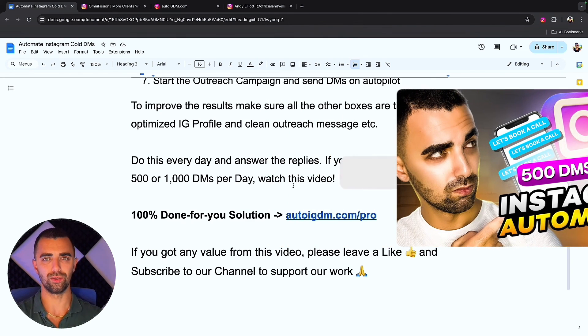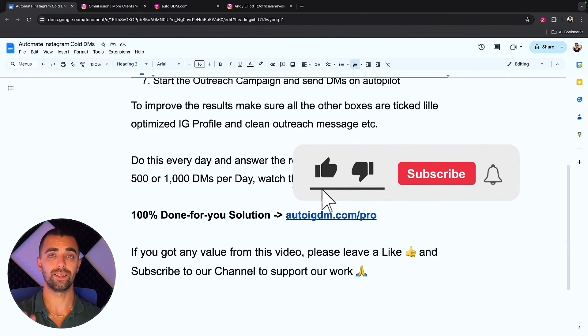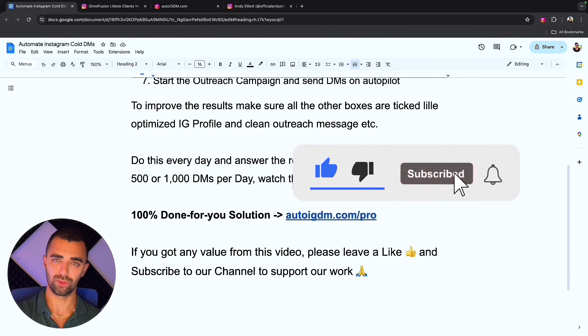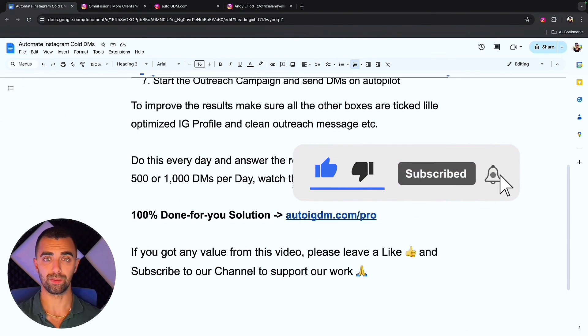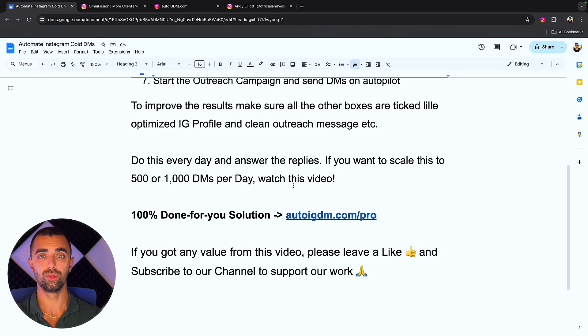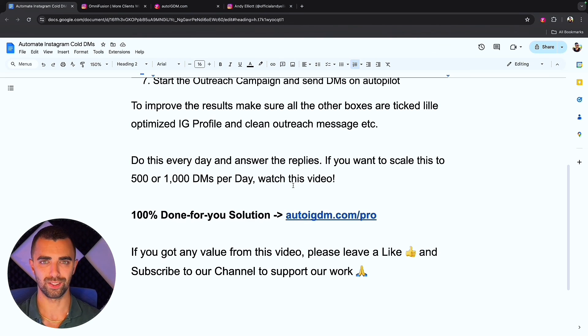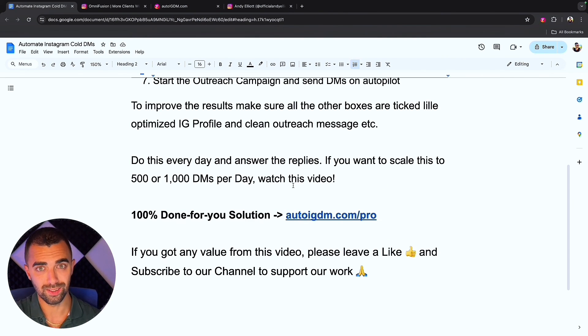If you got any value from this video please do me a favor and give us a like. Likes are free. Subscribe to this channel because it helps us a lot and it supports our vision to give you as much value as possible. Everything we do is built around you getting more clients for your business. I hope you liked today's video and I'll see you in the next one as always.